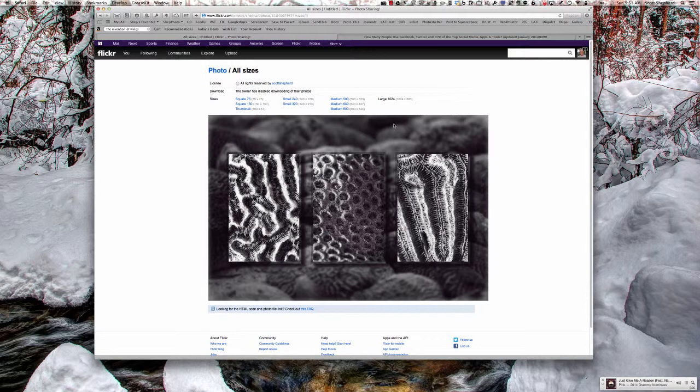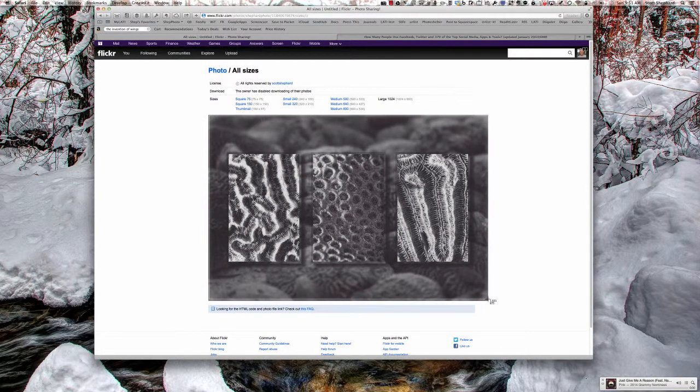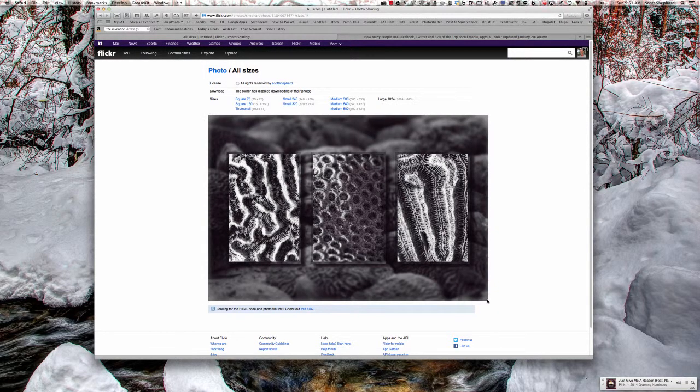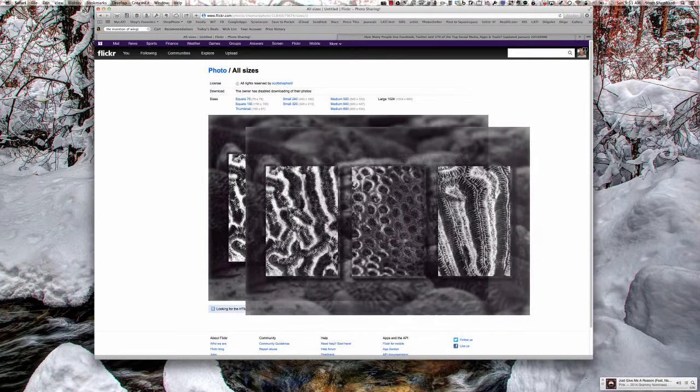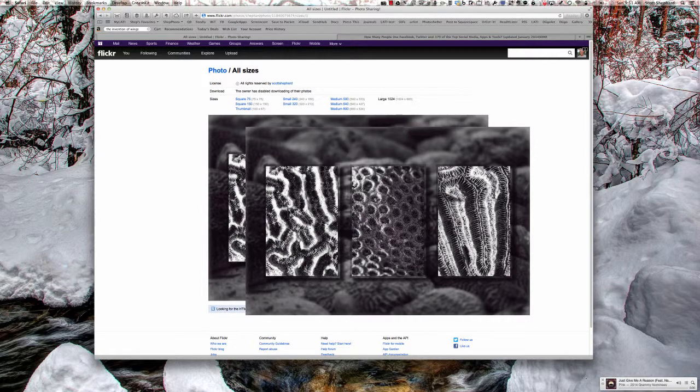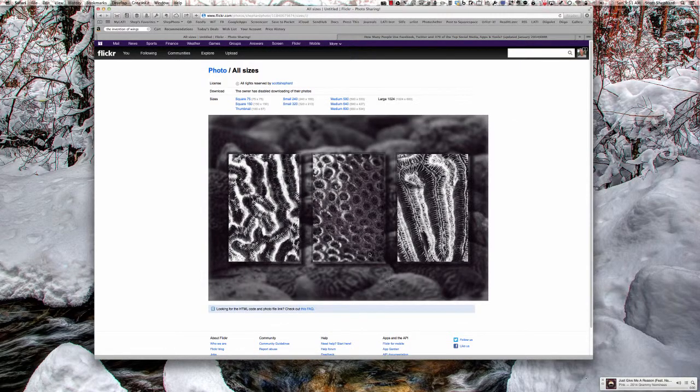Now, of course, being a savvy computer user, I know that Command Shift 4 on a Mac gives me the selection tool. So I can do a screen capture of this picture, and now that screen capture is on my computer. But it's a low resolution image. It's not one someone could do a lot with.